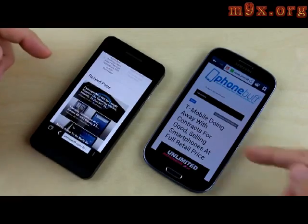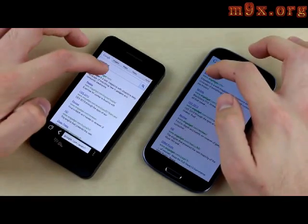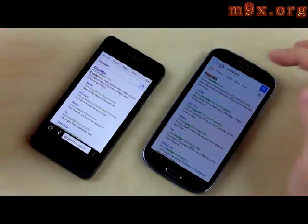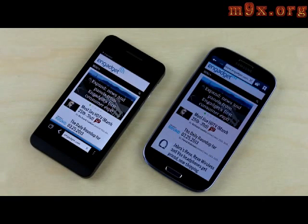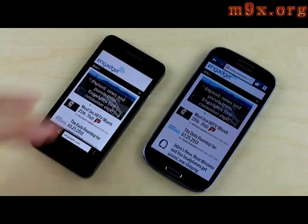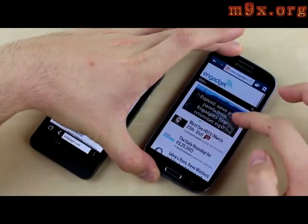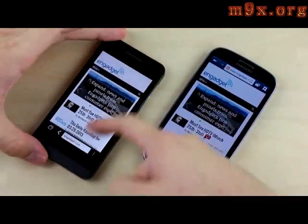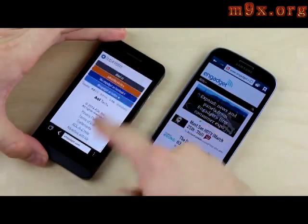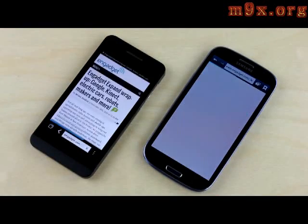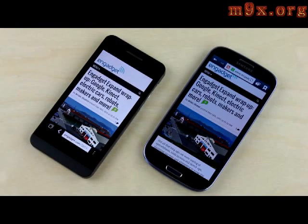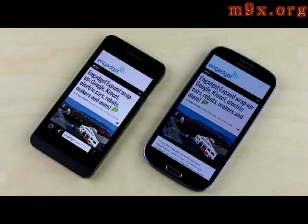Next site is Engadget — tapping both at the same time. The Z10 actually shows the content first and seems to finish loading first as well. Scrolling is pretty smooth on both devices. Loading an article, we're consistently seeing content first on the Z10, loading maybe just a split second faster than the S3.